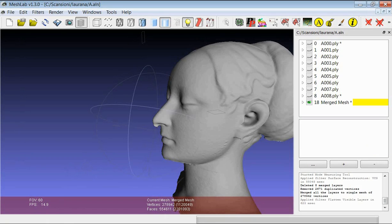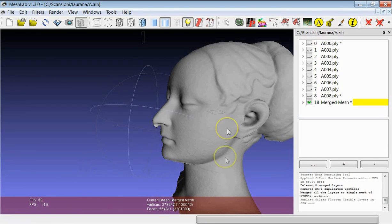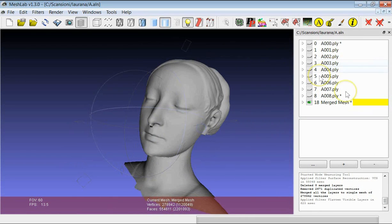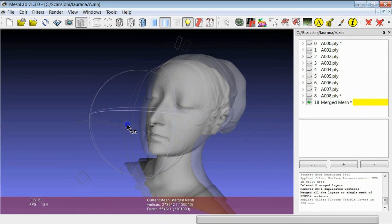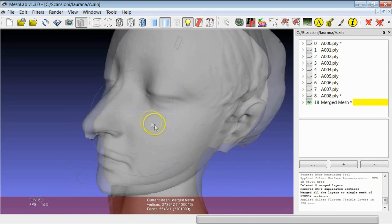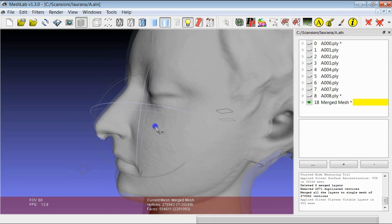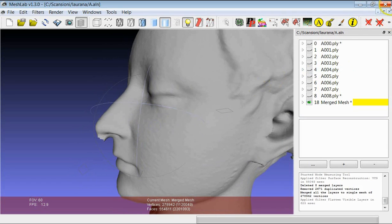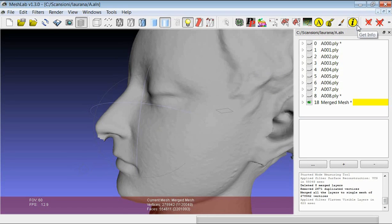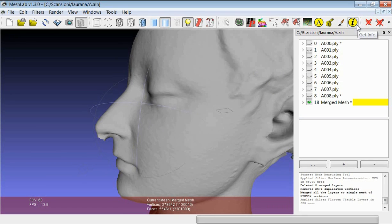There are at least other three or four ways to obtain a final 3D model starting from range maps. There will be other tutorials which will show them. Thanks for your attention, and once again, if you want to comment this kind of tutorials, experiment them, give feedback.